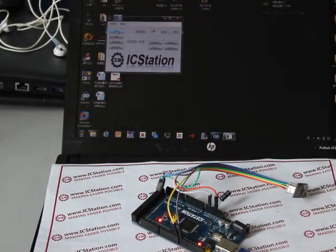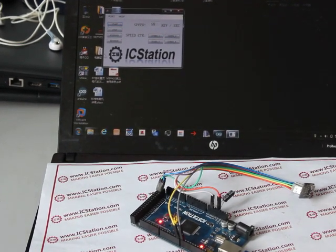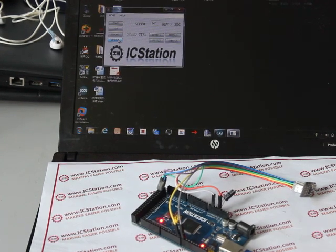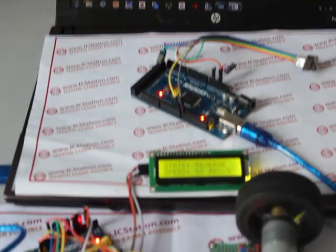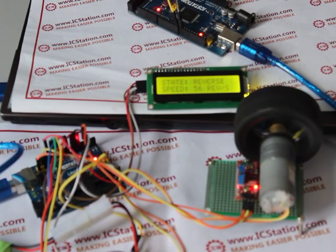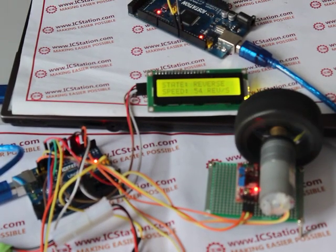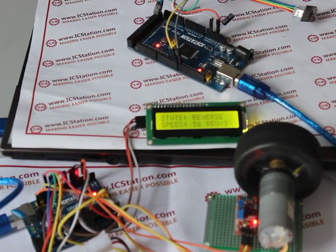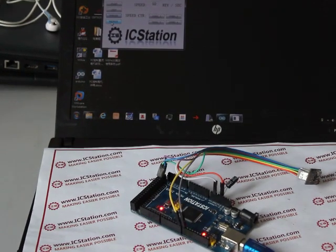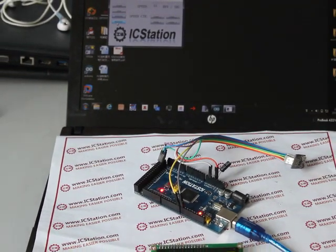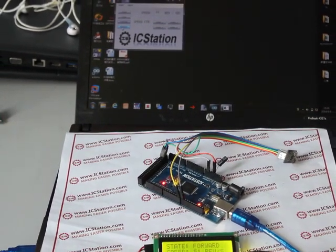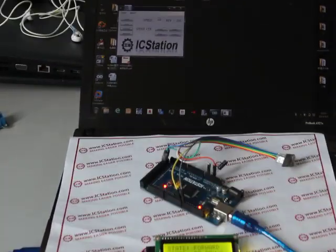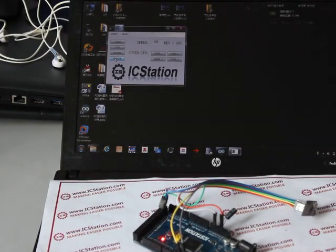Click the reverse button on the upper computer. The motor will rotate in reverse. The LCD1602 will display state: reverse. Then click the forward button and the motor will change its rotating direction.